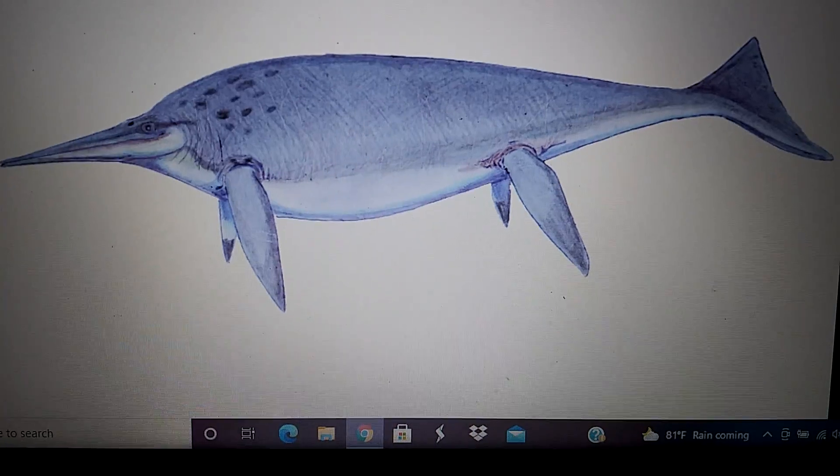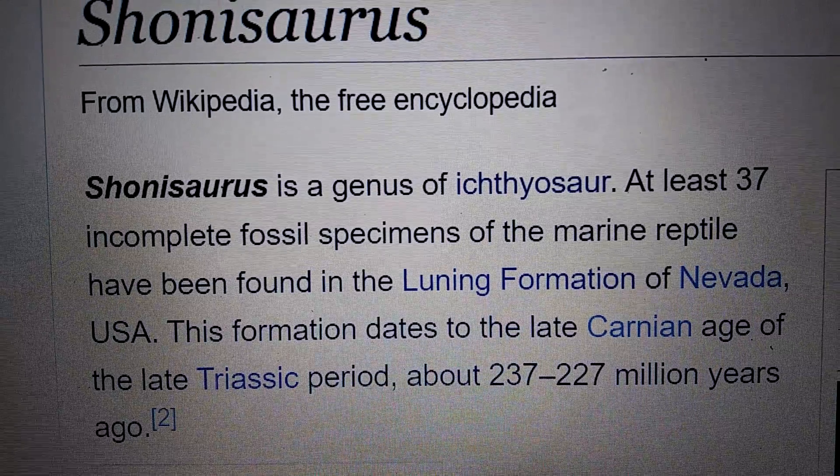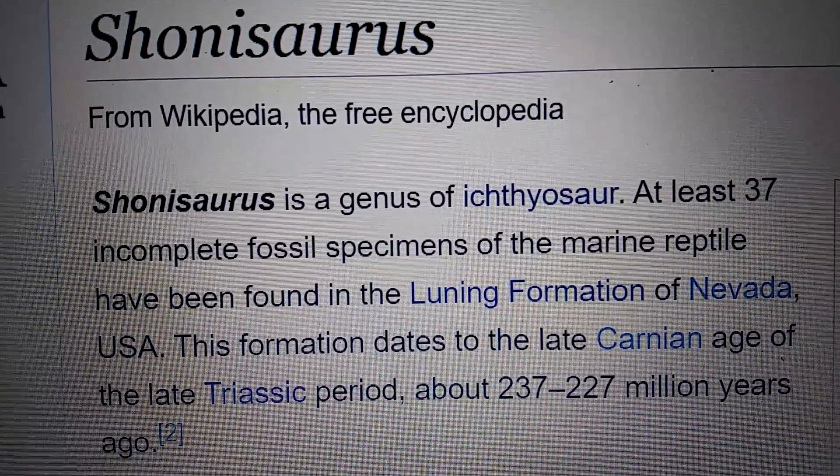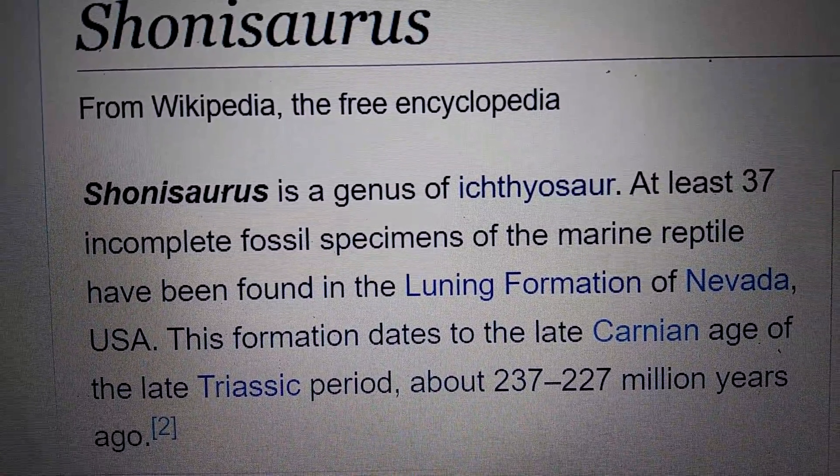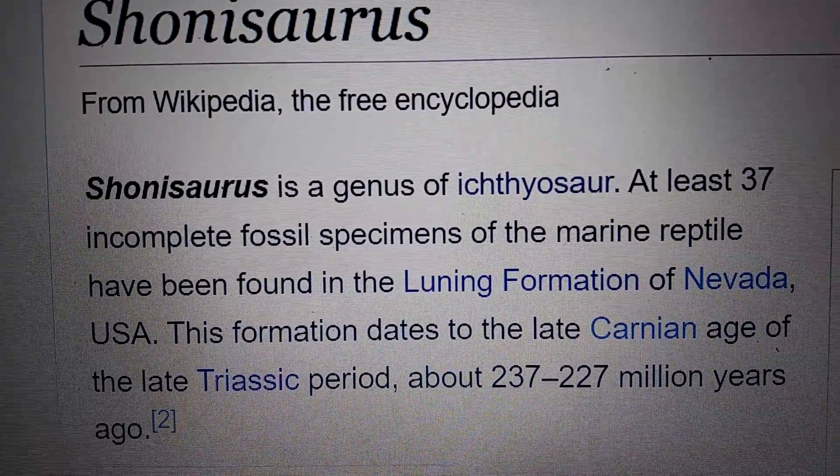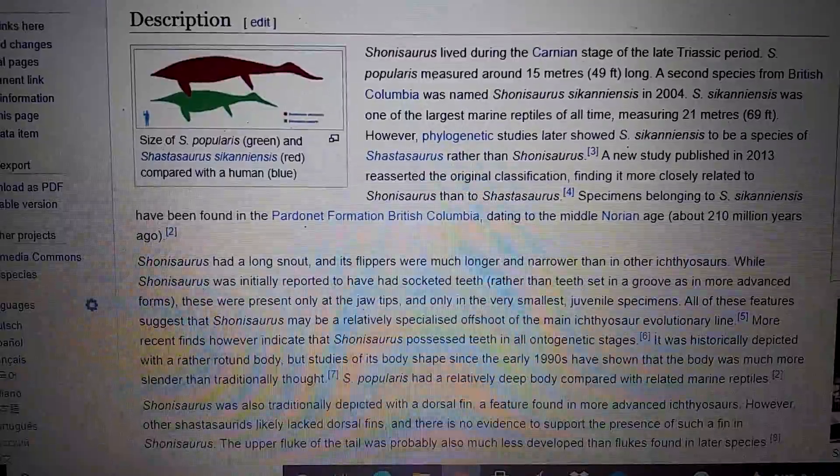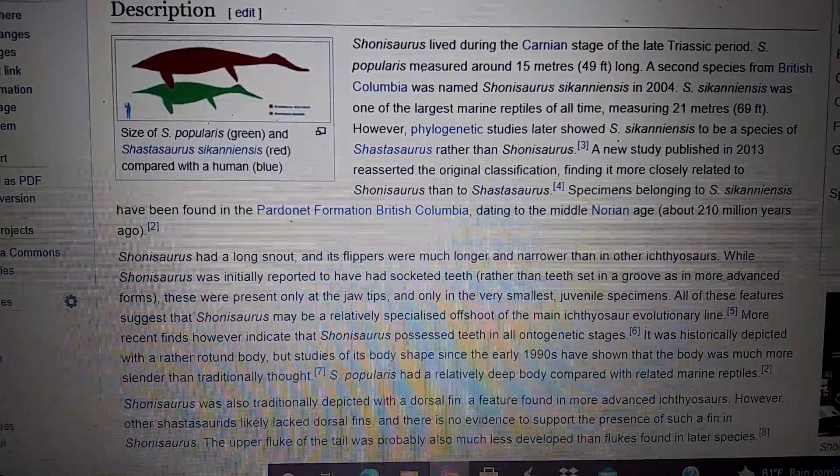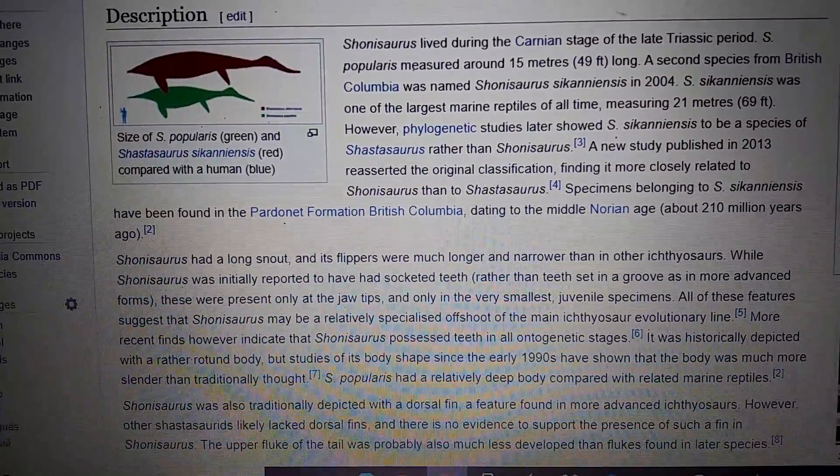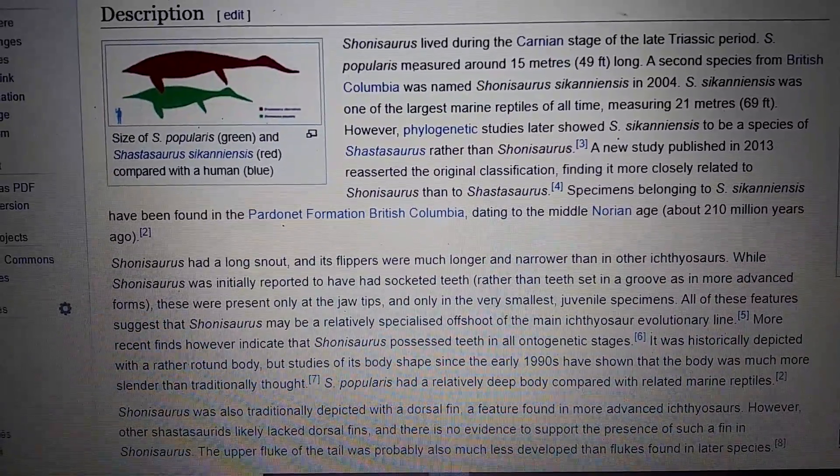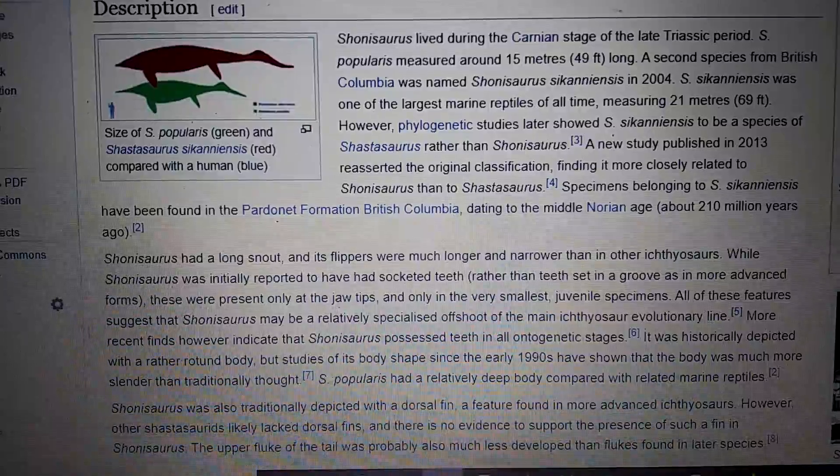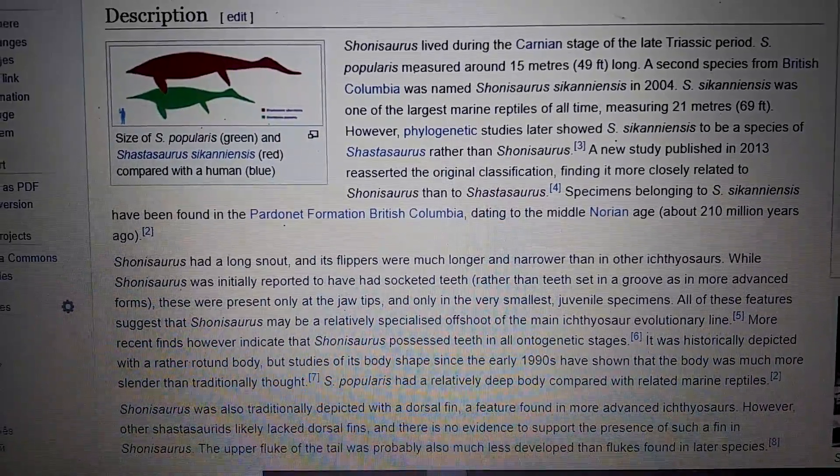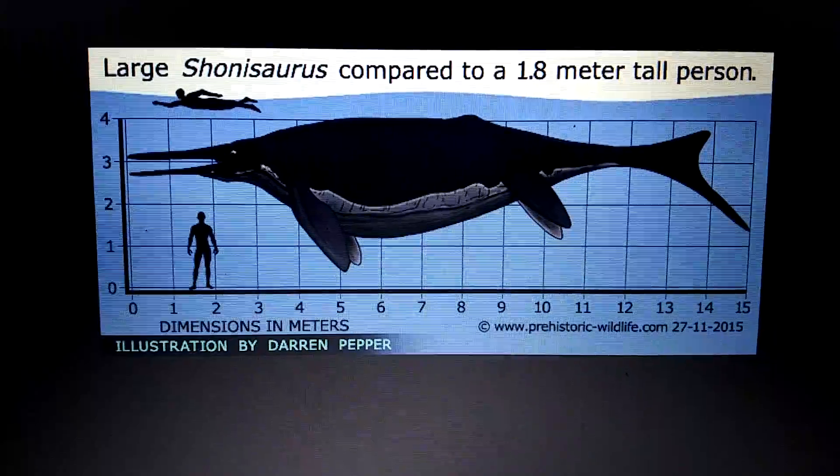Hello everyone, in today's Triassic profile we'll be talking about Shonisaurus. Here's the size comparison to a human.